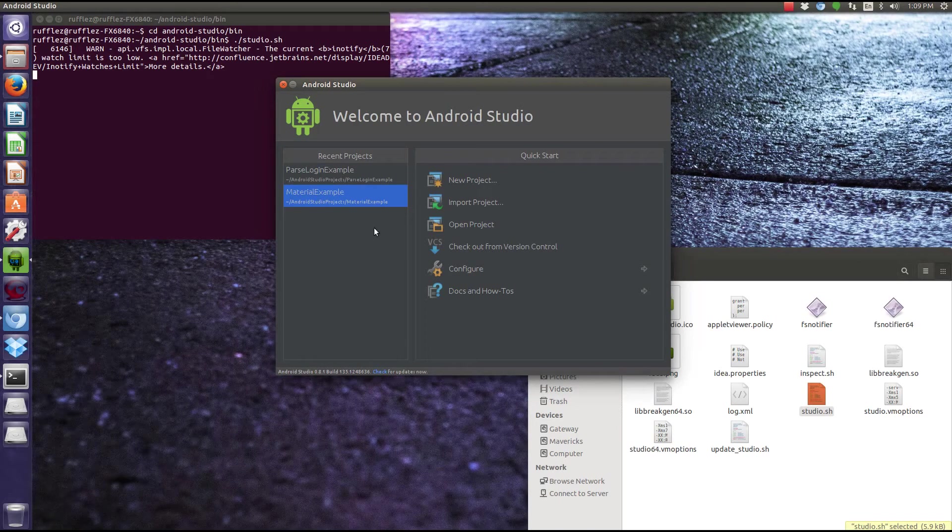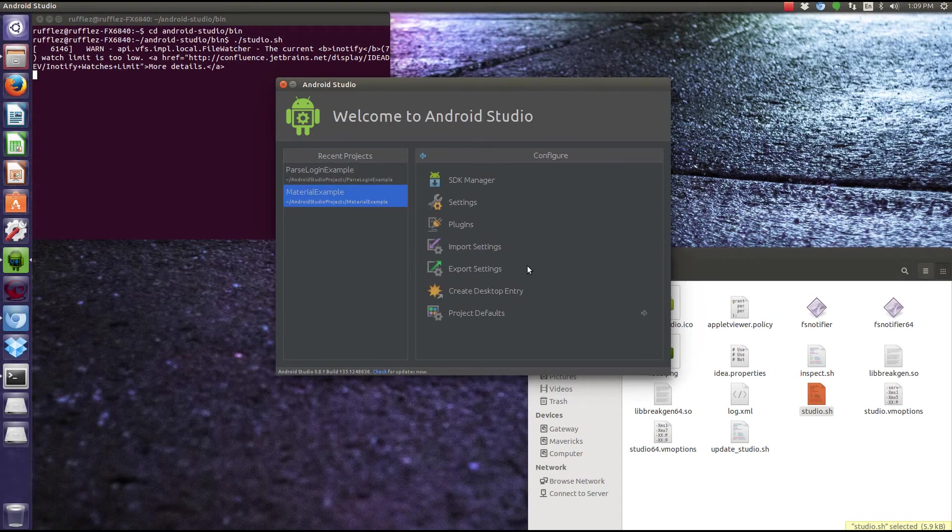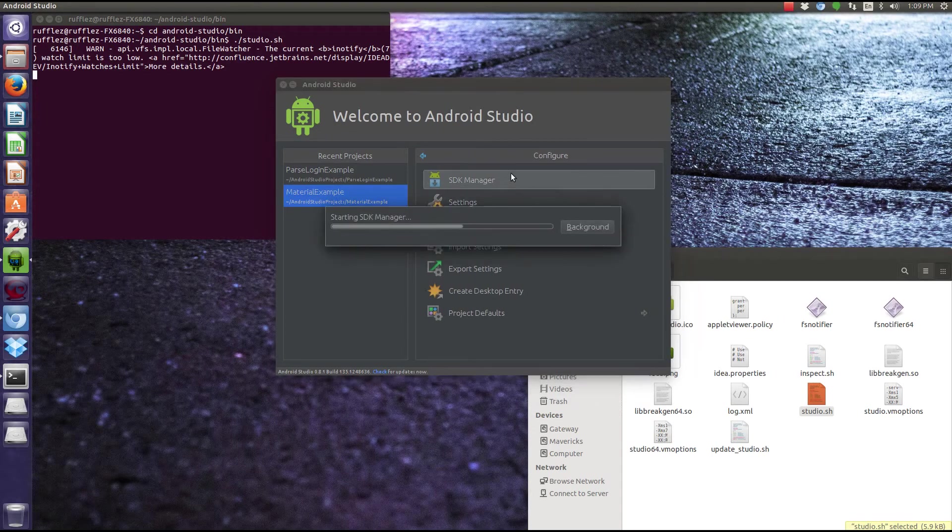The first time you open up Android Studio, you're going to be brought to this screen. What you want to do is go to this configure, which is the wrench and gear, and then open up your SDK manager.